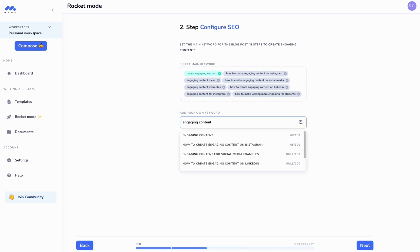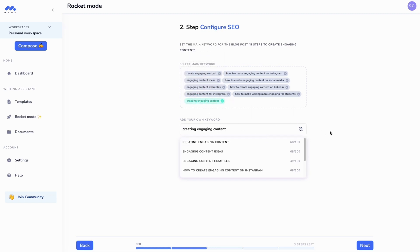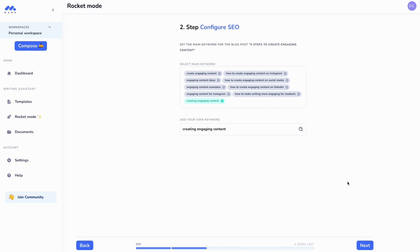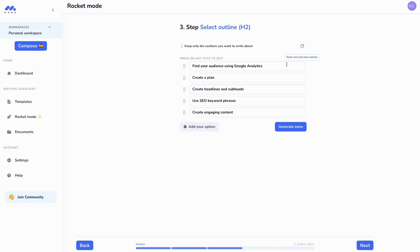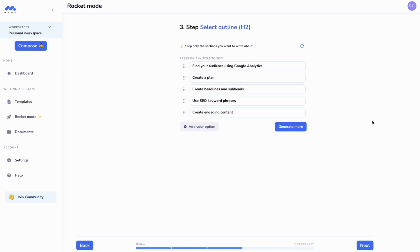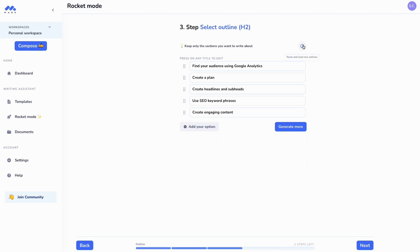It really does the heavy lifting for me by optimizing my article for SEO. Based on all this information it's going to suggest an outline I can use for my article, and this outline is SEO optimized as well. These are H2s — Google loves structure, so we have structure included within the rocket mode process. I can regenerate them as needed.